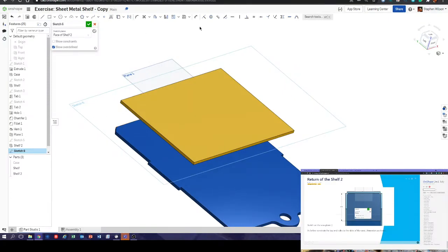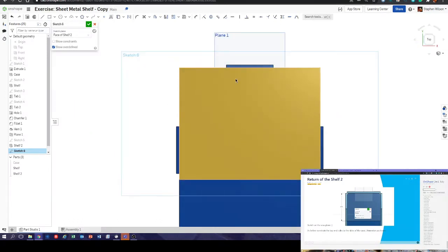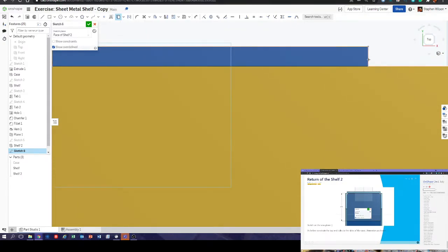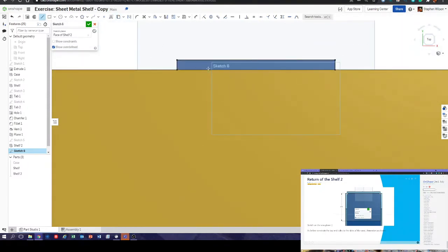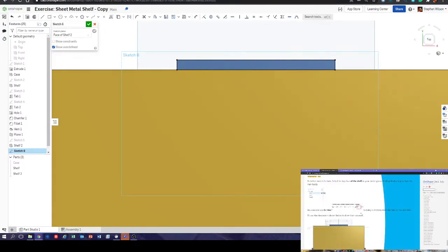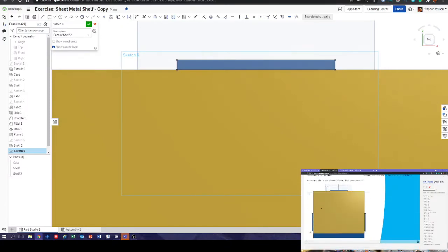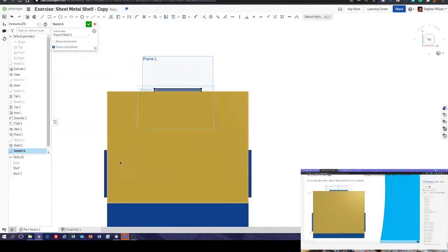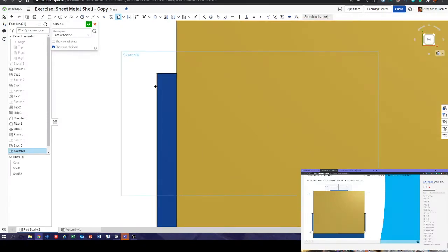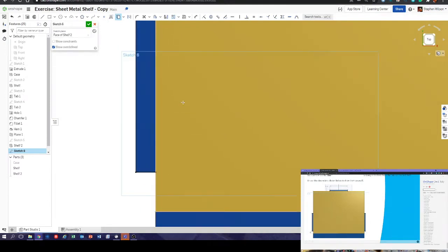Now we're going to do these tabs — exactly the same as before. Normal to sketch plane. We've already drawn the tabs, so we can use the 'use' command, zoom in a bit, and just bring in those edges. Make sure we close the rectangle. There we go — we've got a closed shape. Repeat that process in these places — one, two — and make sure we close that shape with a line.